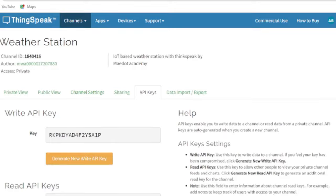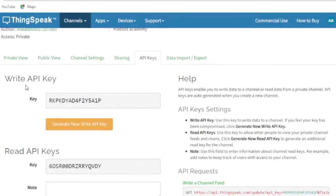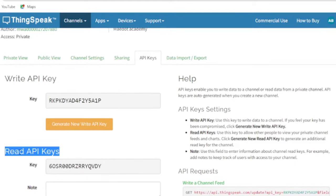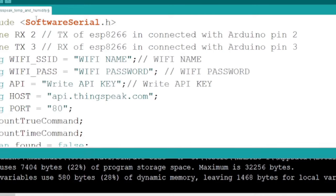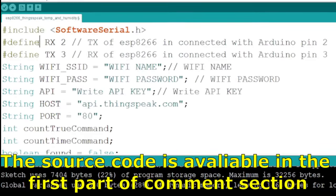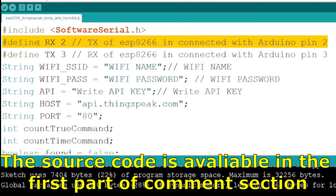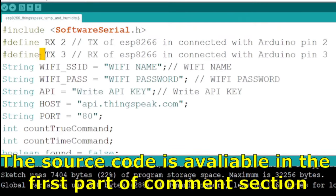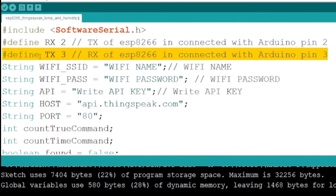To integrate your ThinkSpeak channel with Arduino or other software, you need to use an API key. Use a write API key to send or store data onto your ThinkSpeak channel, and read API keys to retrieve stored data. Now let me describe the Arduino code.